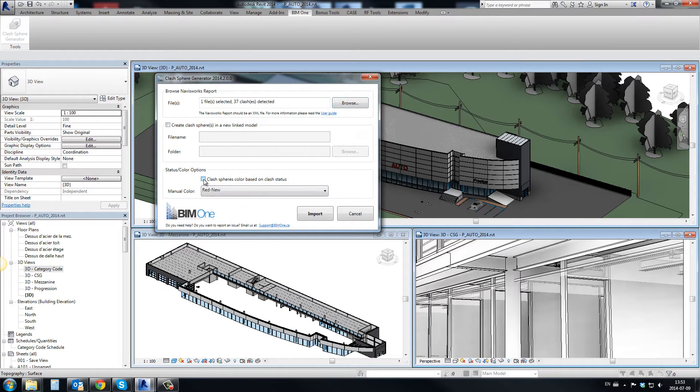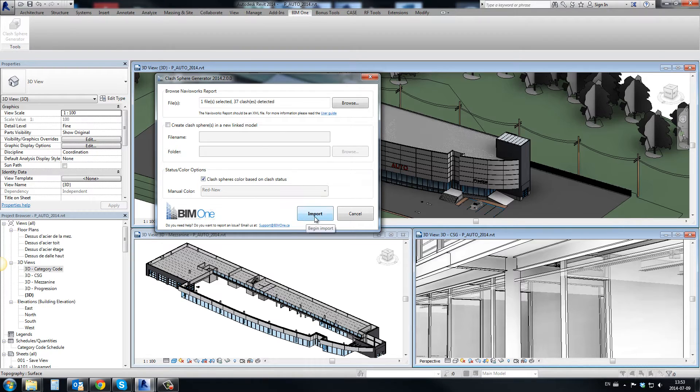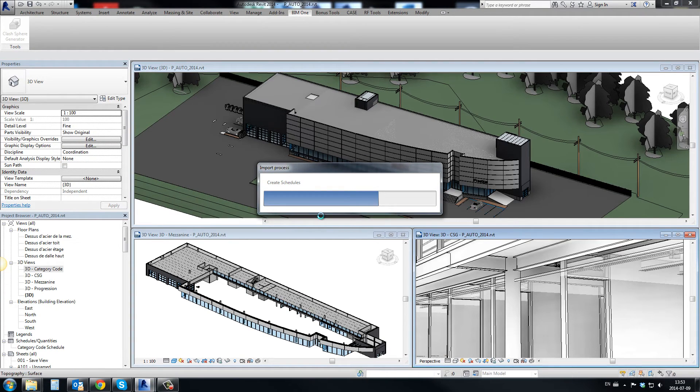Clash colors can be automatically assigned based on the status of the clash in the XML report.